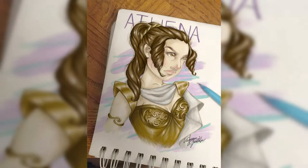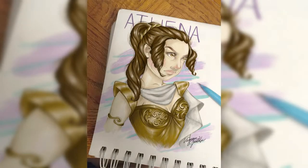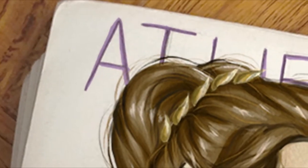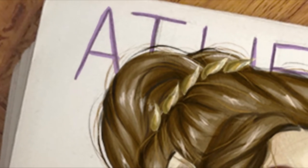All right, and now here you're seeing the final official colored piece for my Athena artwork.